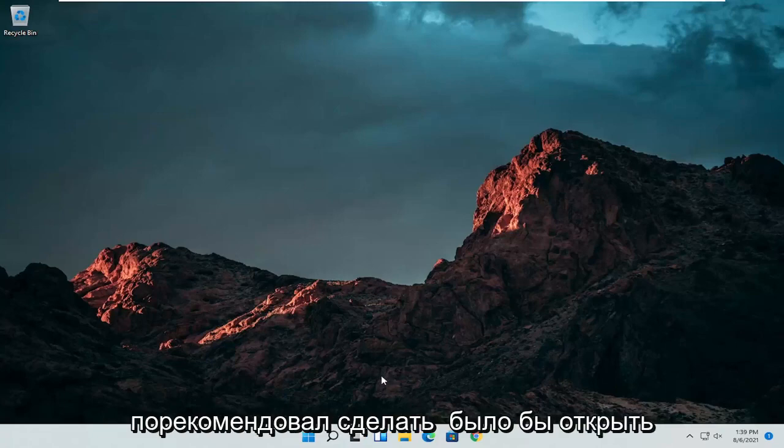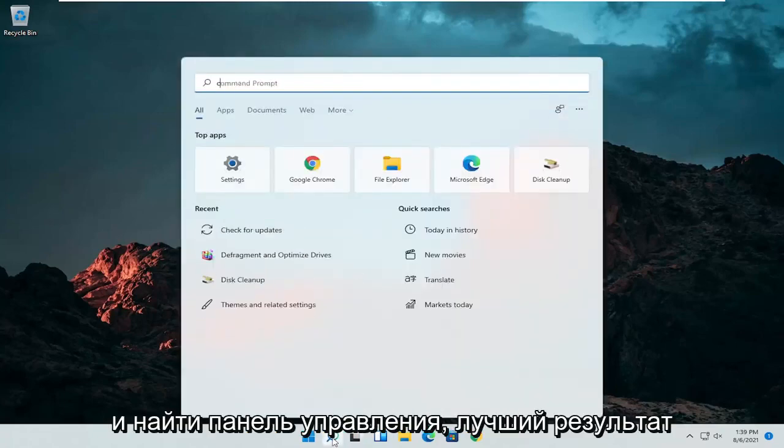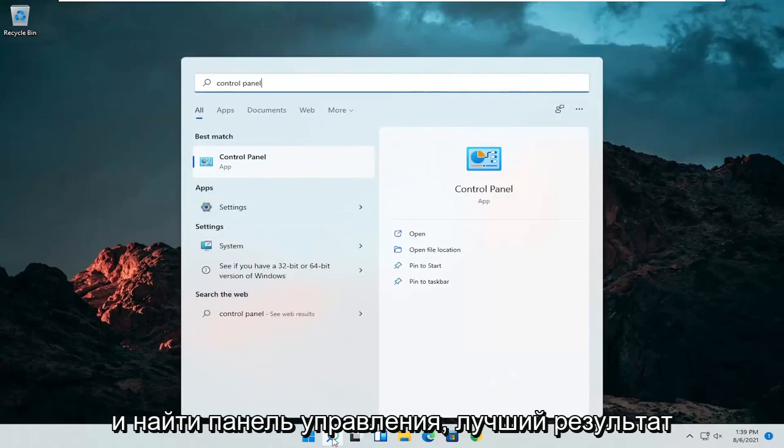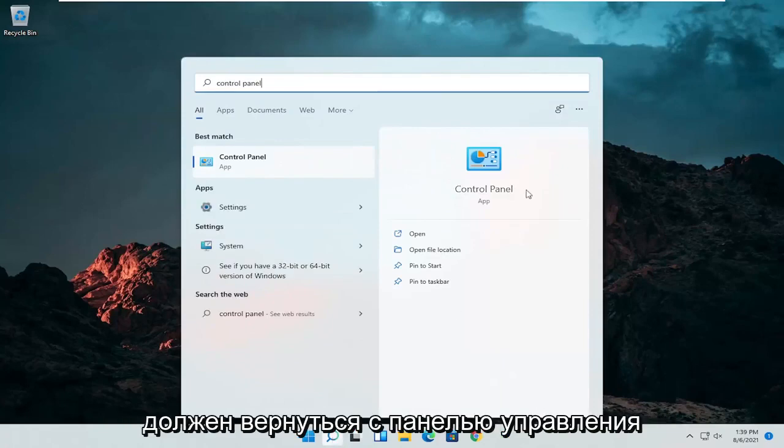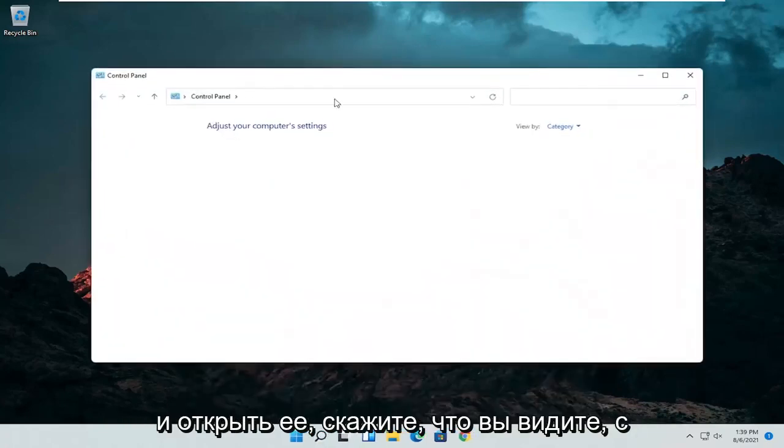So the first thing I'd recommend doing would be to open up the search menu and search for control panel. Best result should come back with control panel. Go ahead and open that up.